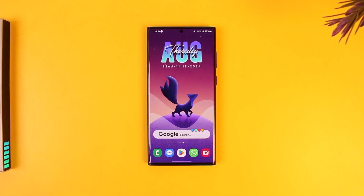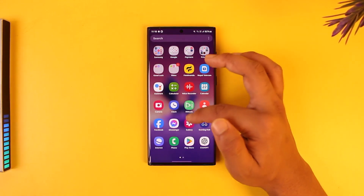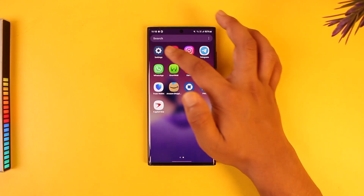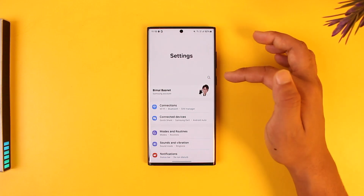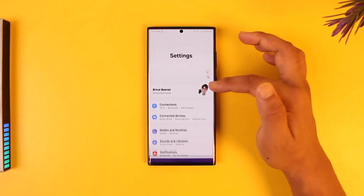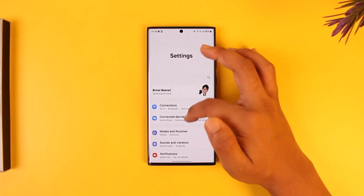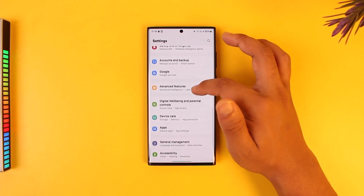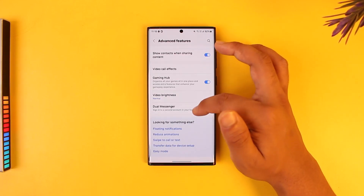You can use an app cloning feature from your phone. In the case of Samsung, you can go to Secure Folder, create a secure folder, and put another app inside of it.